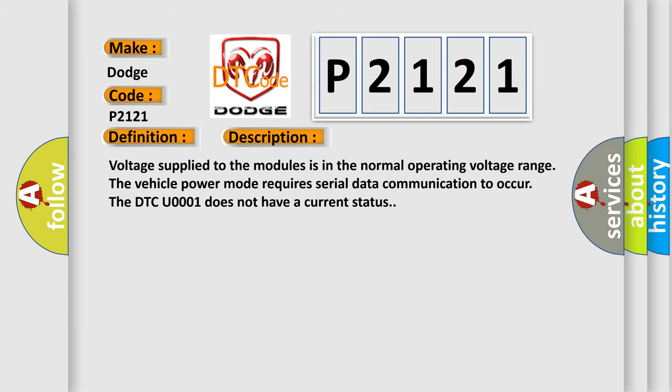Voltage supplied to the modules is in the normal operating voltage range. The vehicle power mode requires serial data communication to occur. The DTC U0001 does not have a current status.